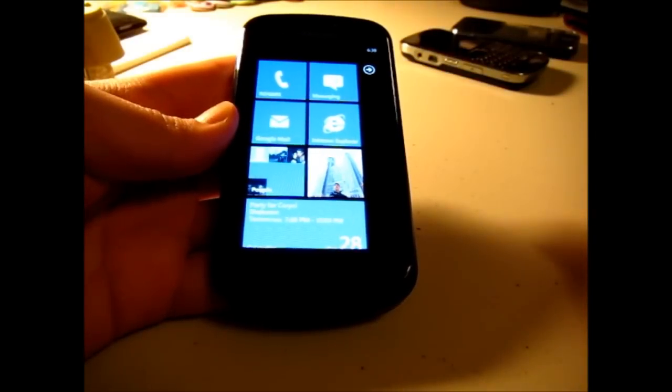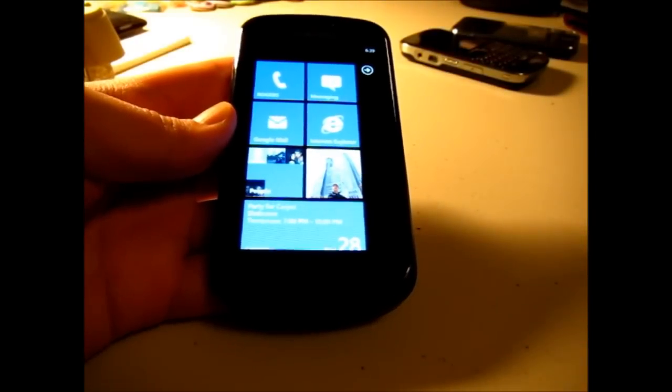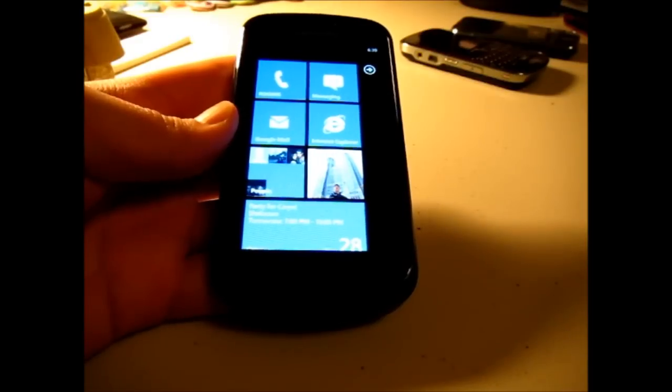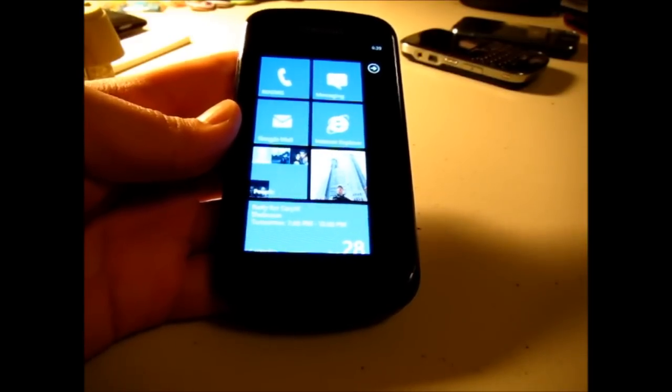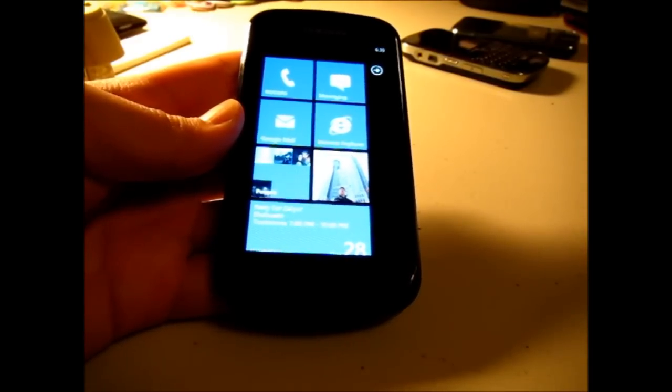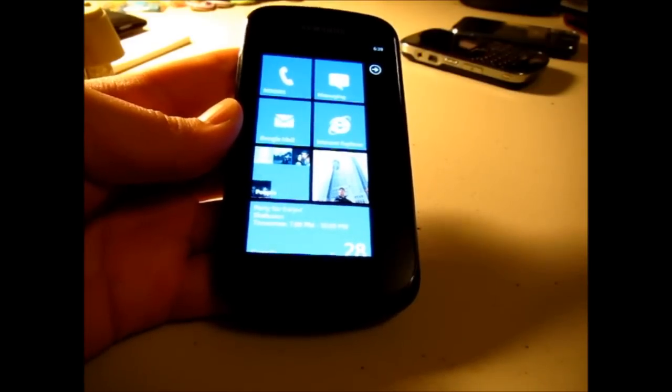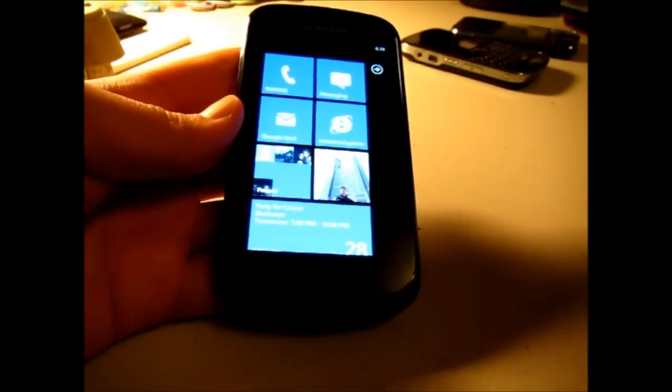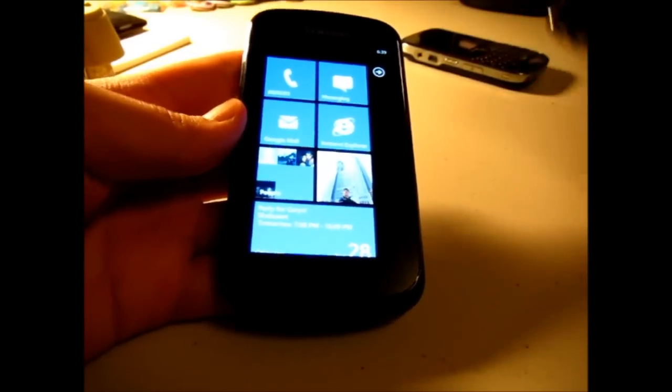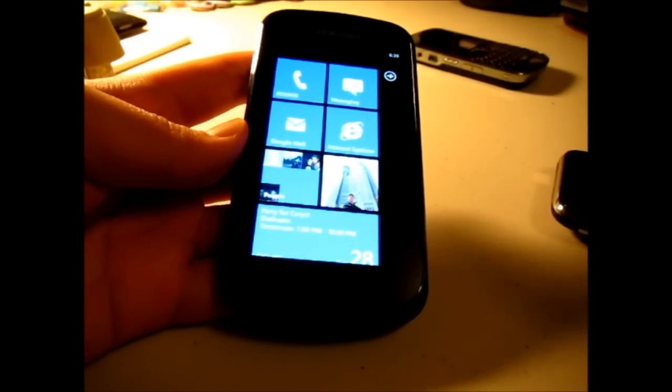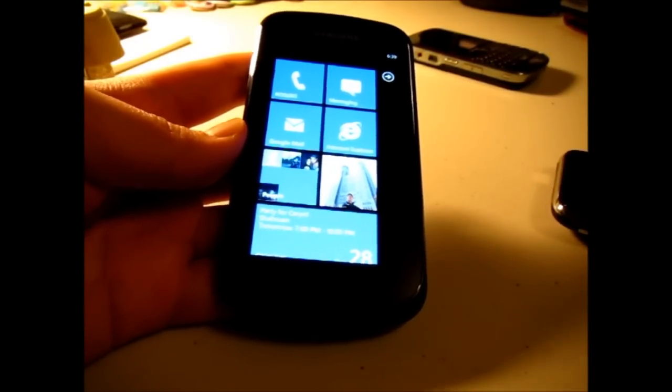Hi guys, this is Frankie from mywindowsphonestory.com and today I want to show you guys something that's actually really hard to show on a camera. I don't know why I chose to do a video on this, but this is something I was really blown away by.